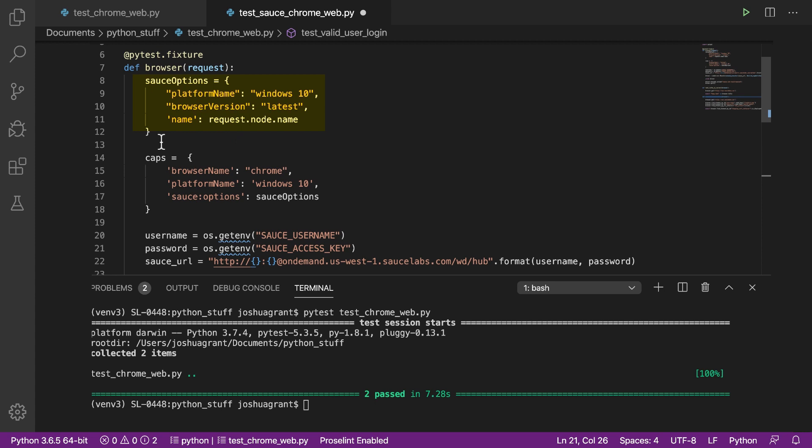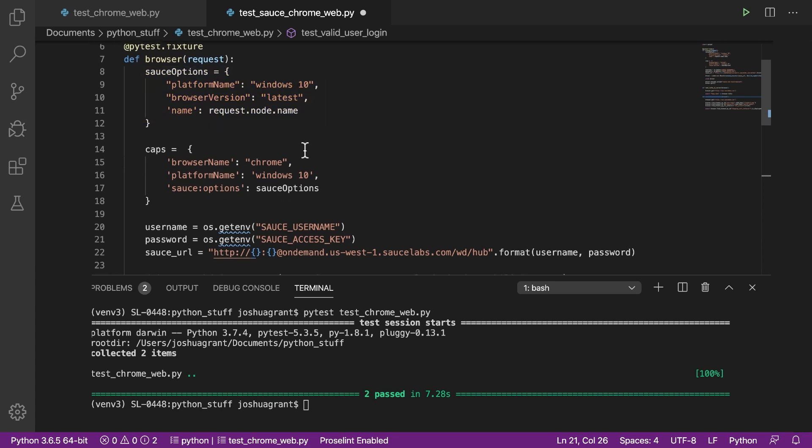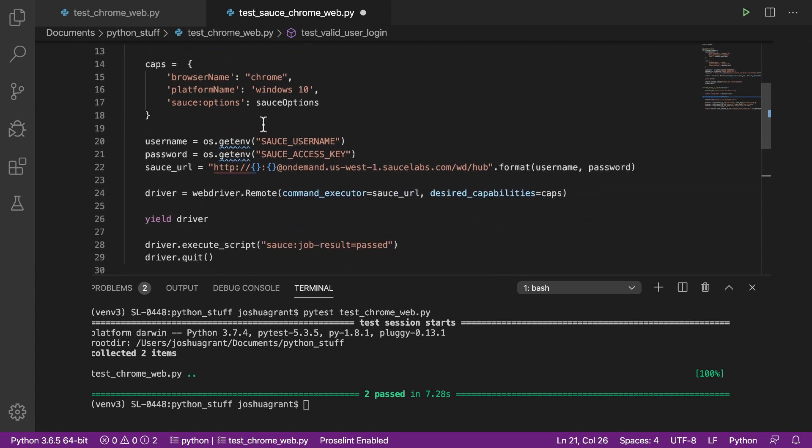The desired capabilities section tells Sauce Labs which browser and operating system Sauce Labs should spin up to run our tests. We're testing against Chrome and Windows 10, but Sauce Labs also provides hundreds of other device, OS, and browser combinations in addition to real devices in the cloud. We'll also need our Sauce Labs username and access key to run our tests.